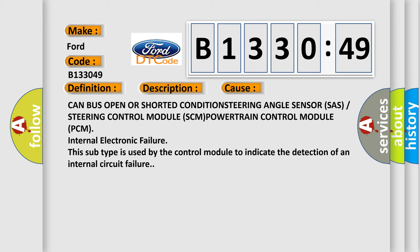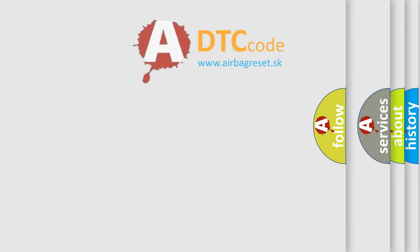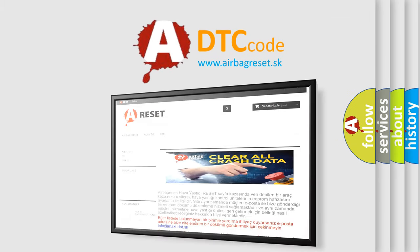This subtype is used by the control module to indicate the detection of an internal circuit failure.